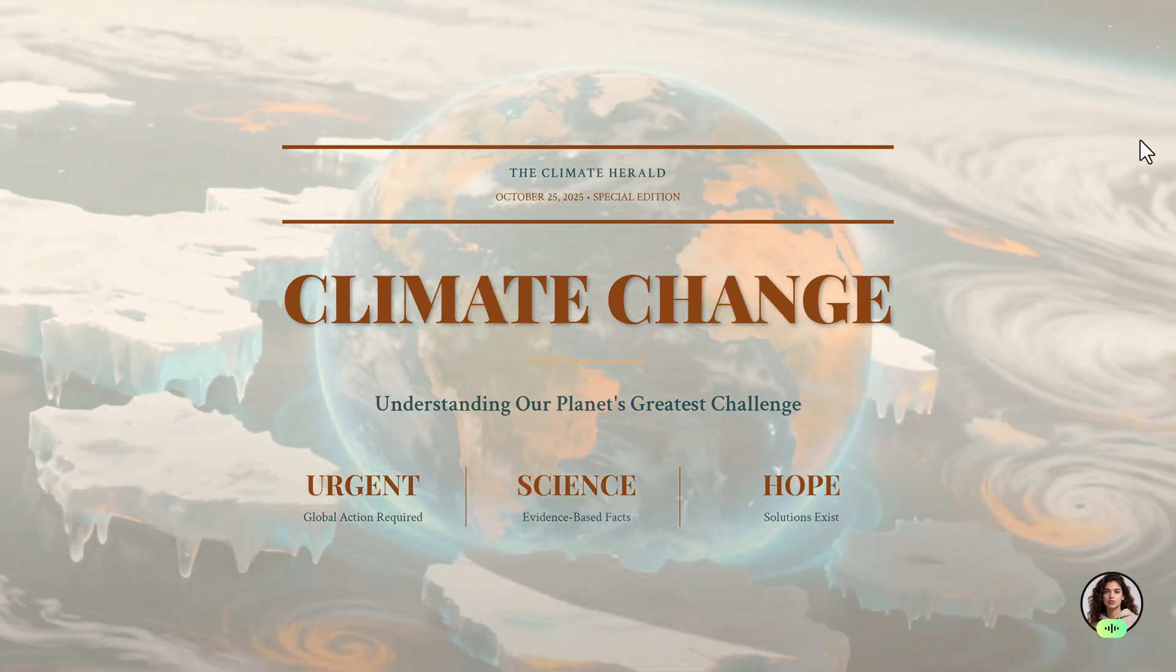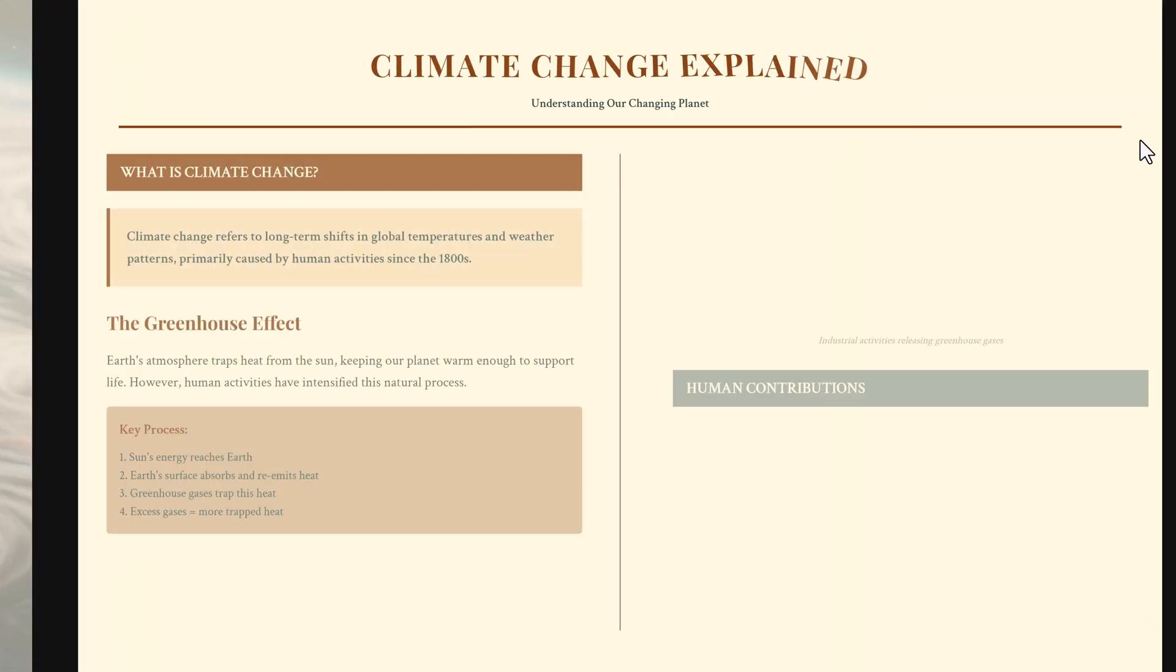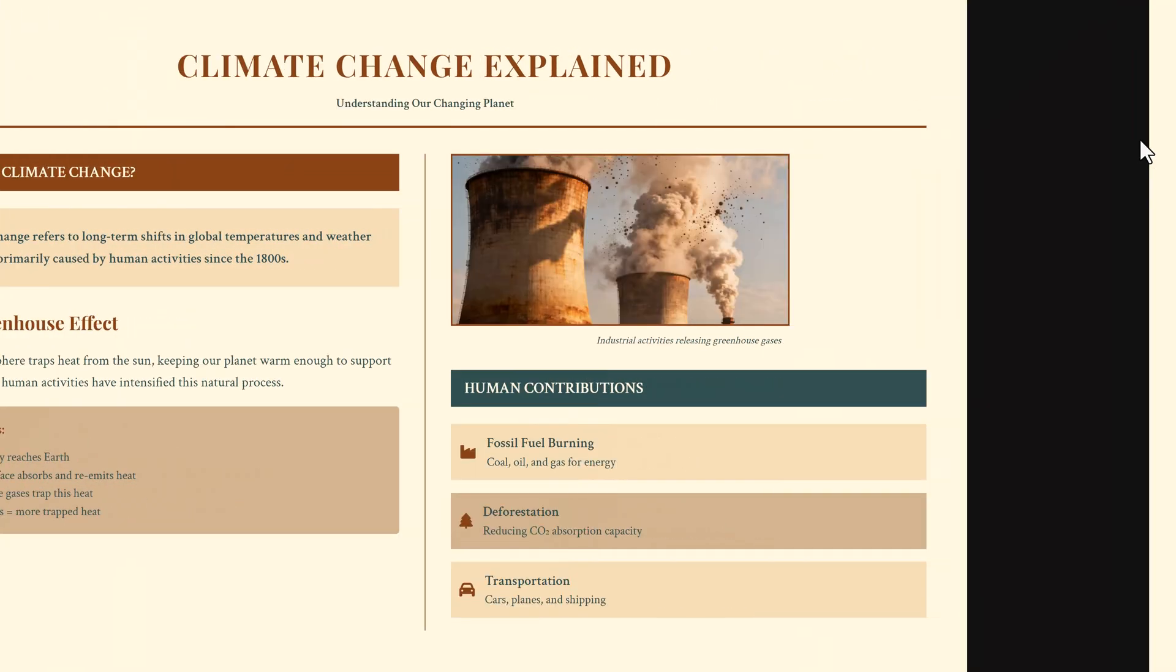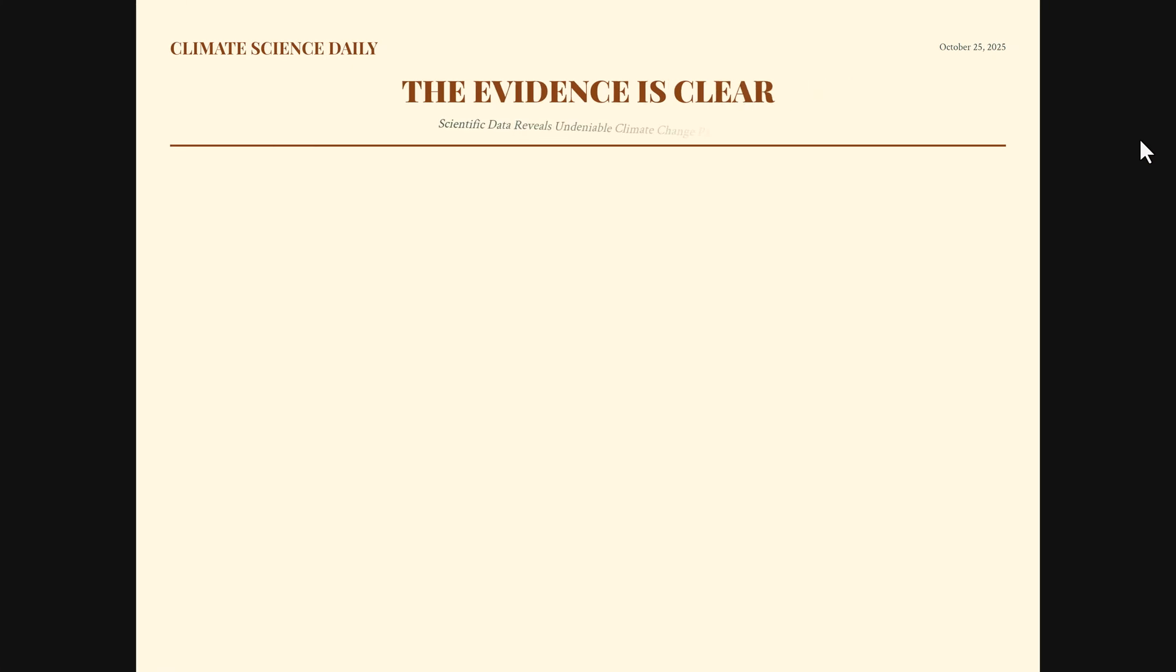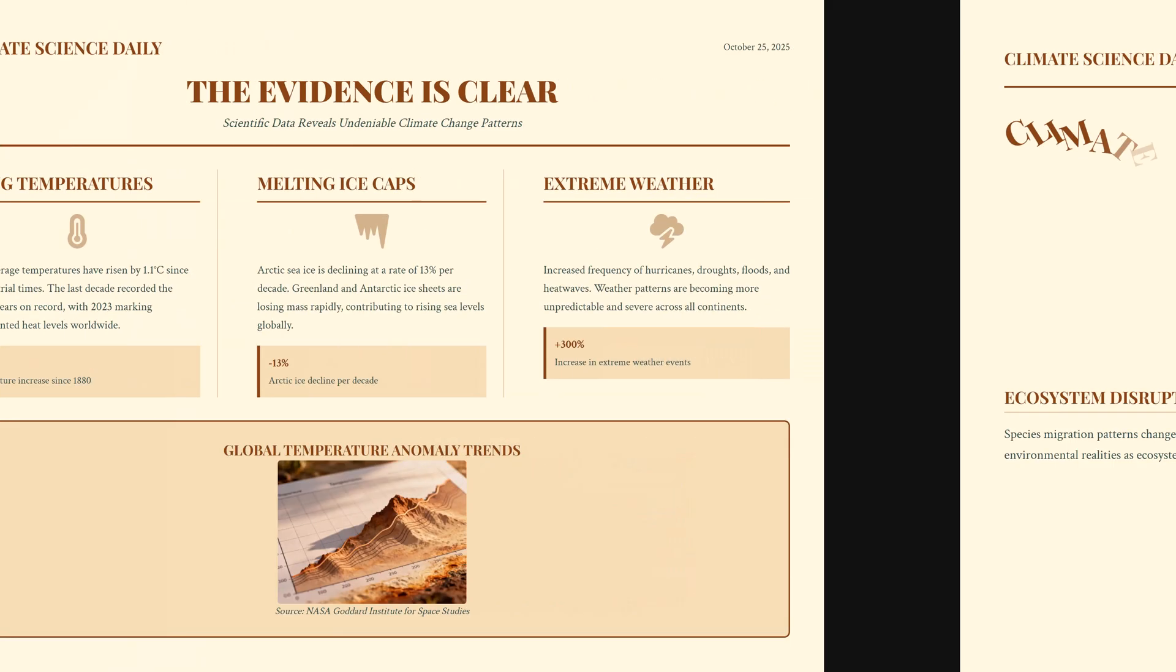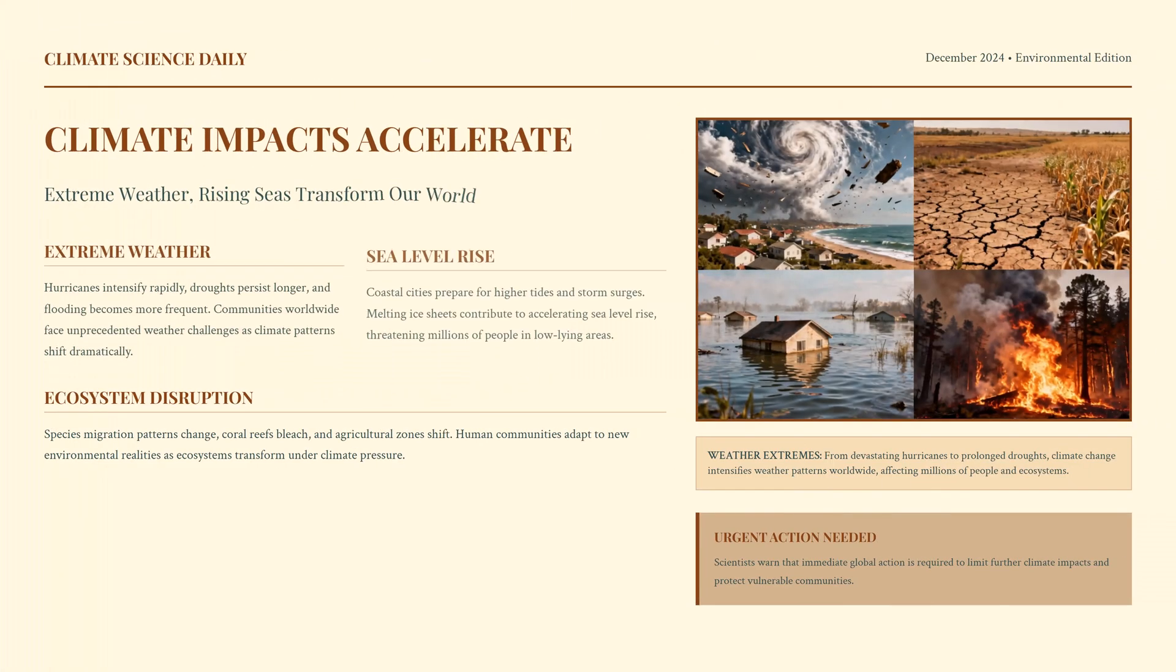Hello everyone, welcome to my channel. Have you ever wished you could create a stunning professional presentation just by typing a few words?